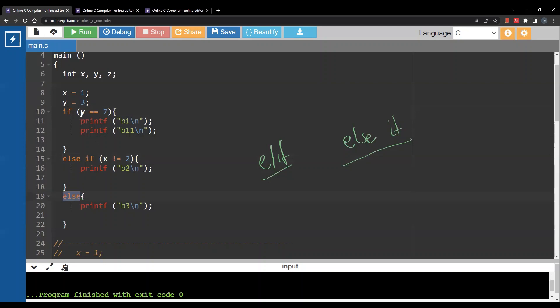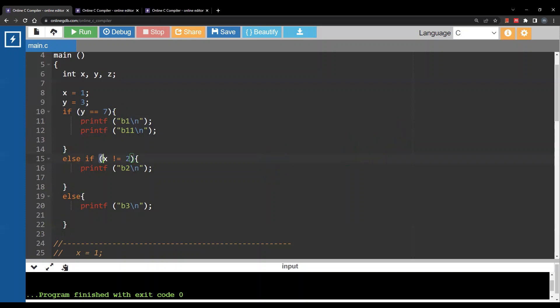So to recap: we need parentheses to write the condition, we need curly brackets to indicate a block of statements, and instead of elif, we will use else if.